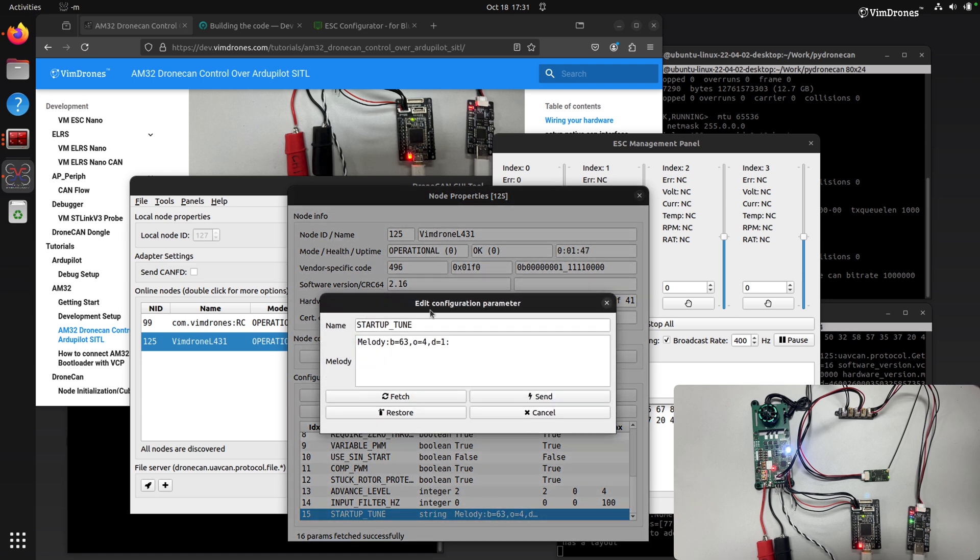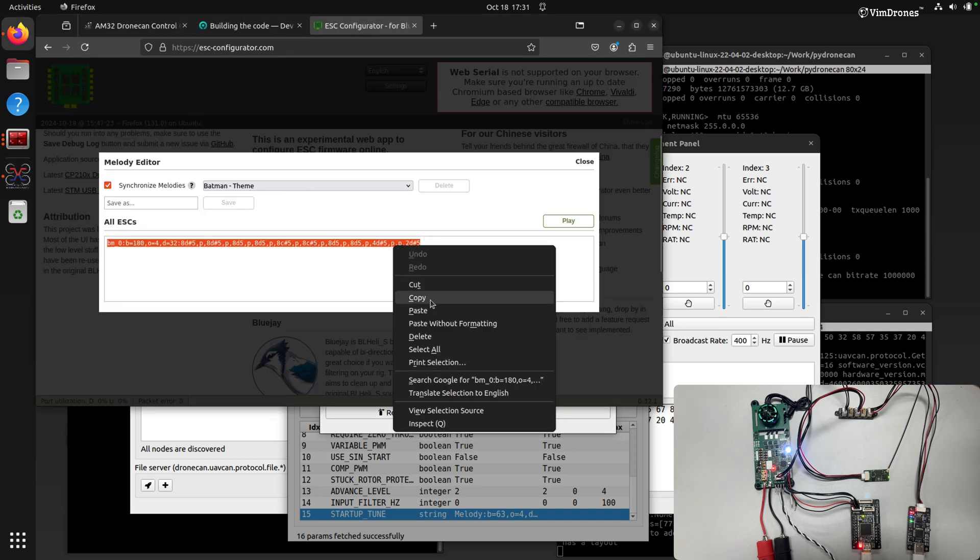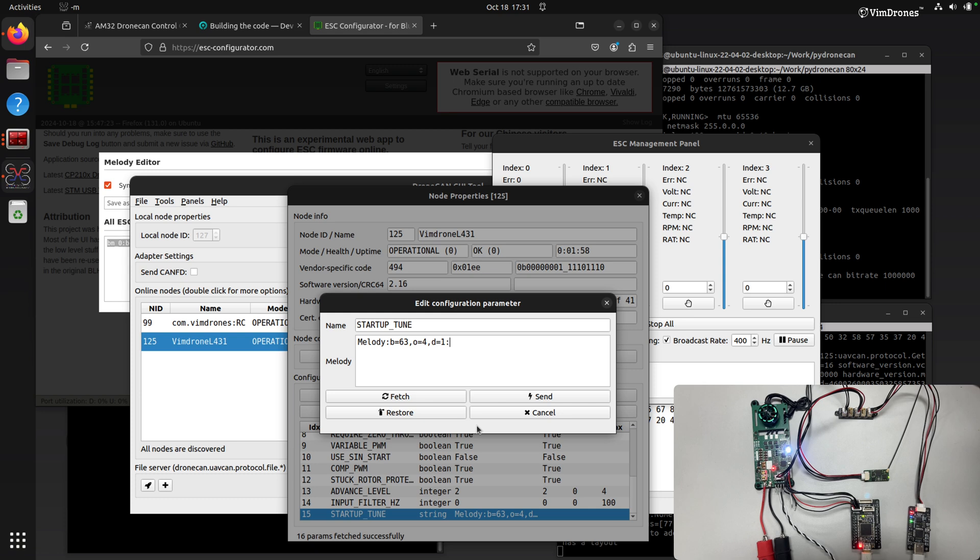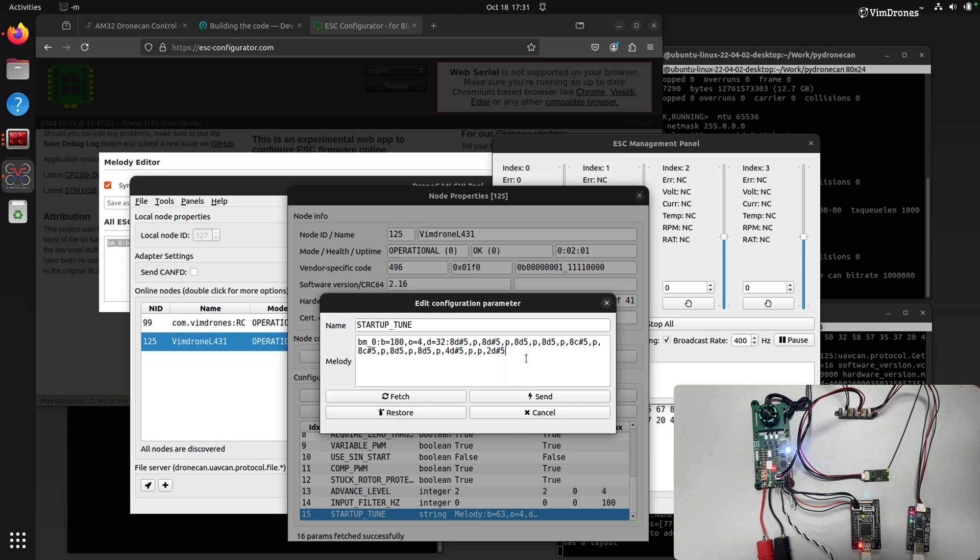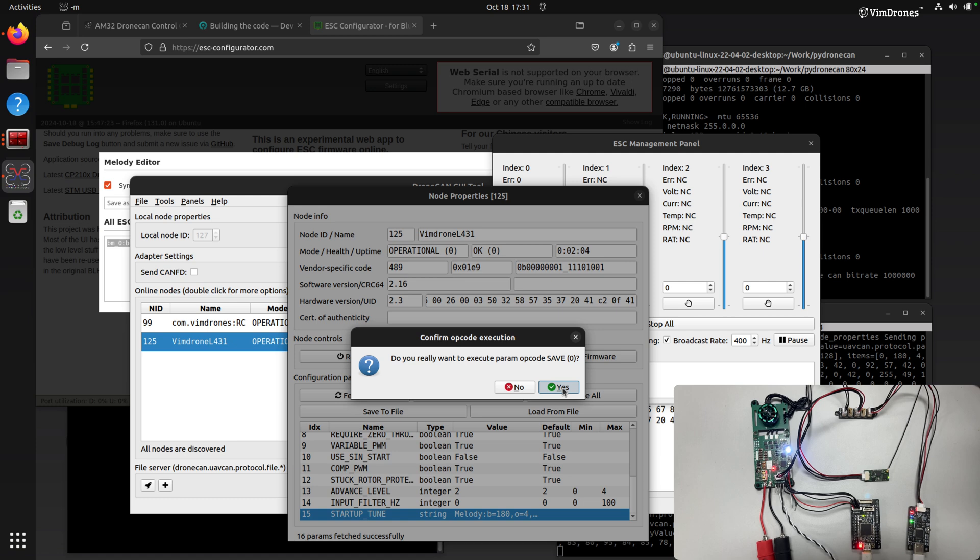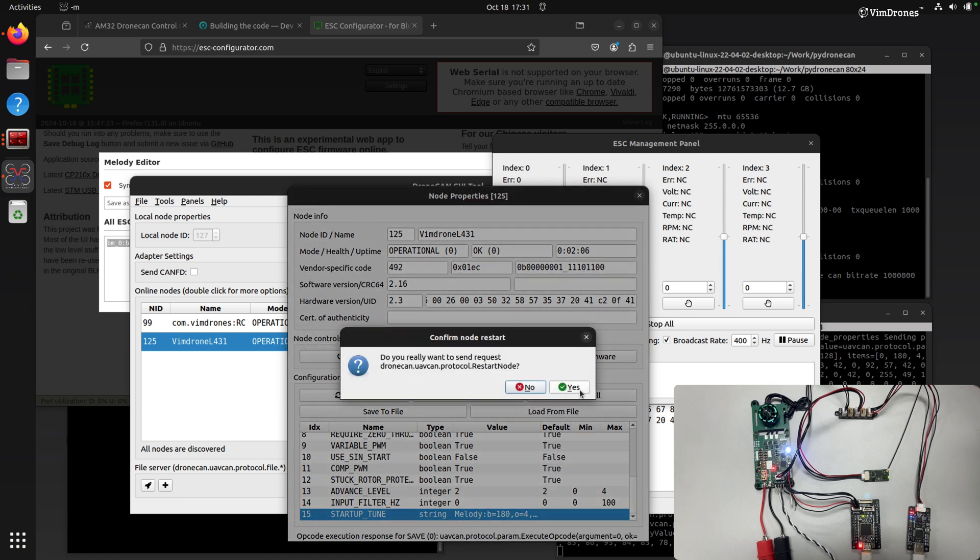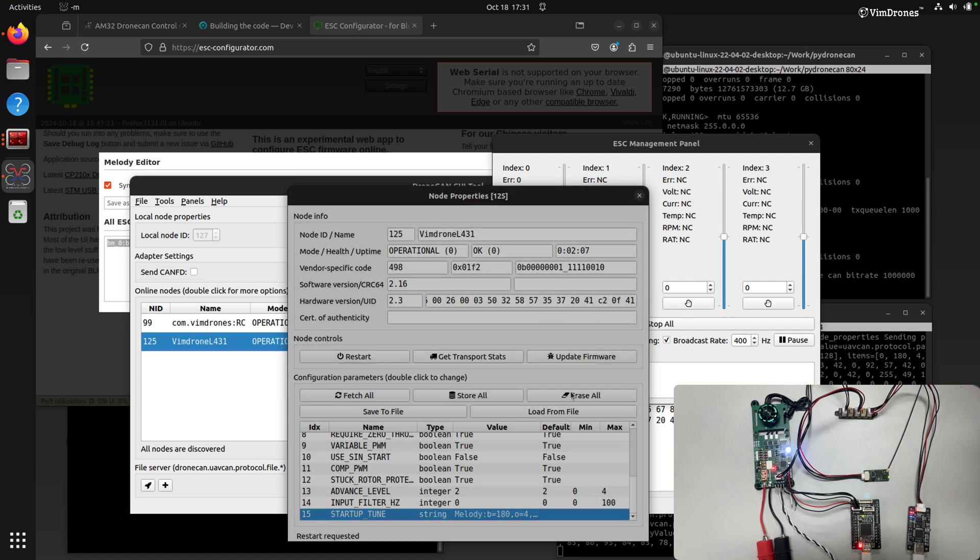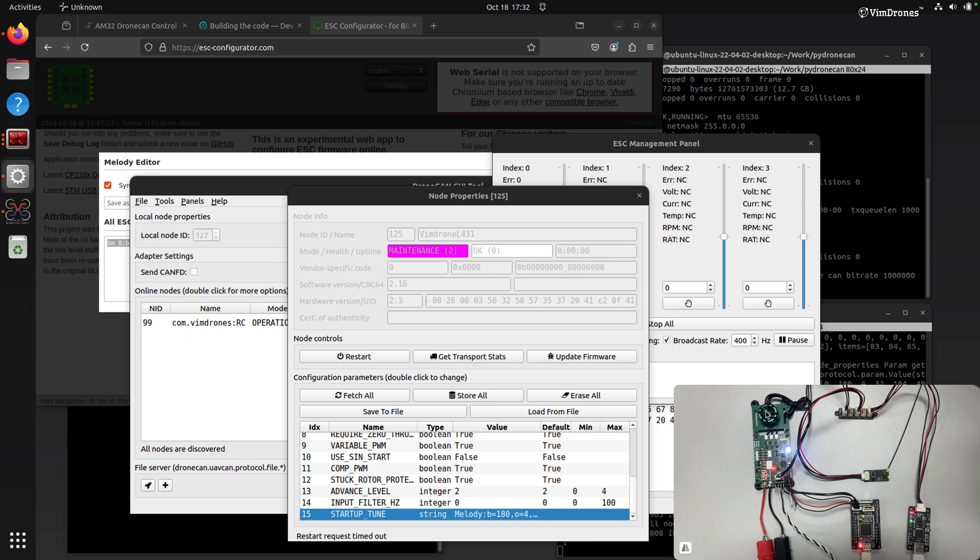And let's change the melody here. This is the default ANC ESC 2 melody. We use a Batman scene for fun. When we start, we save all and reboot. So we can hear the Batman sound here.